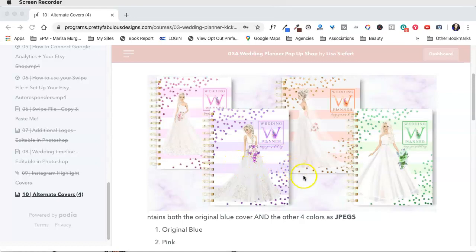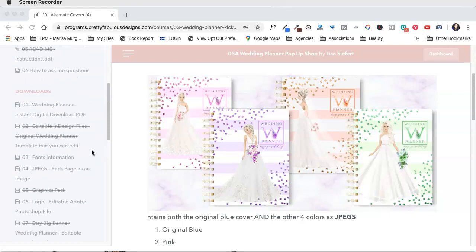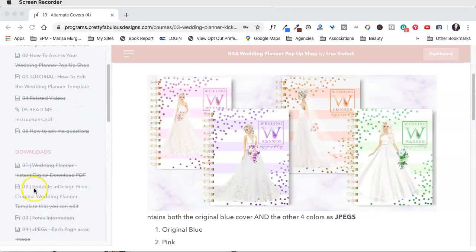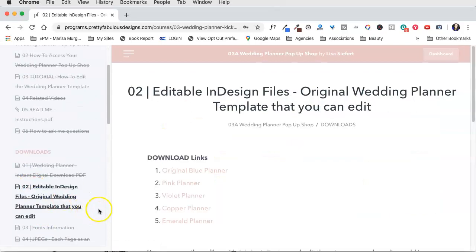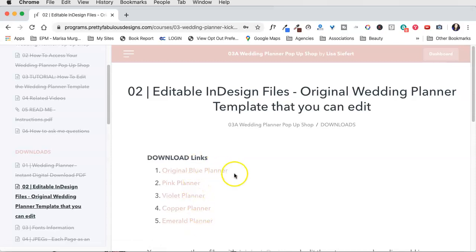The first thing you're going to want to do is download this file. So go up here to downloads, assuming of course you're in the dashboard at programs.prettyfabulous.com and you're inside the wedding planner pop-up shop. Go to downloads, go to number two, and then download whichever cover you want to change. Remember there are five different variations for the InDesign file.